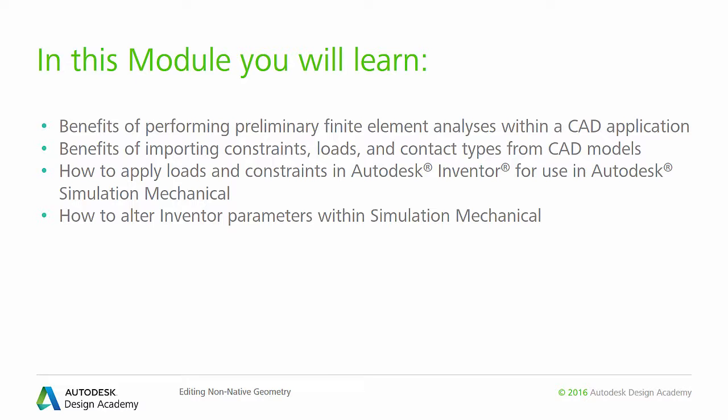We'll also cover how to alter Inventor parameters within Simulation Mechanical, which is a convenient way of creating and analyzing variants of the initial geometry.